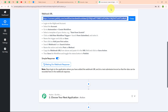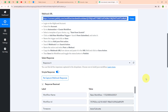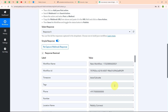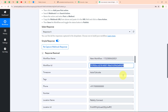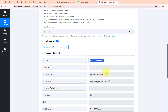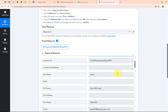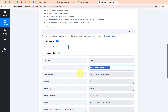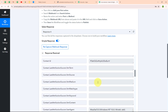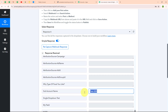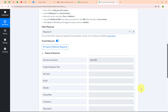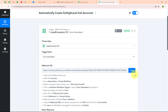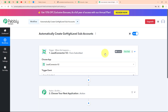Now let's check our Pabbly window. We have successfully received a response containing the workflow name, workflow ID, phone number, location name, last name, full name, first name, email address, sub account name, and some other details. With this, we have successfully set up our trigger step.